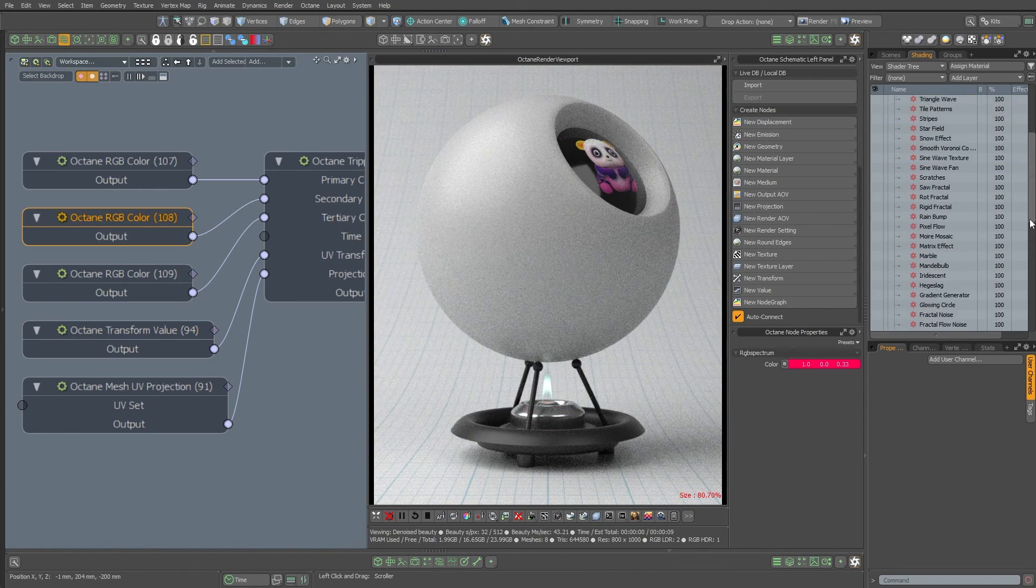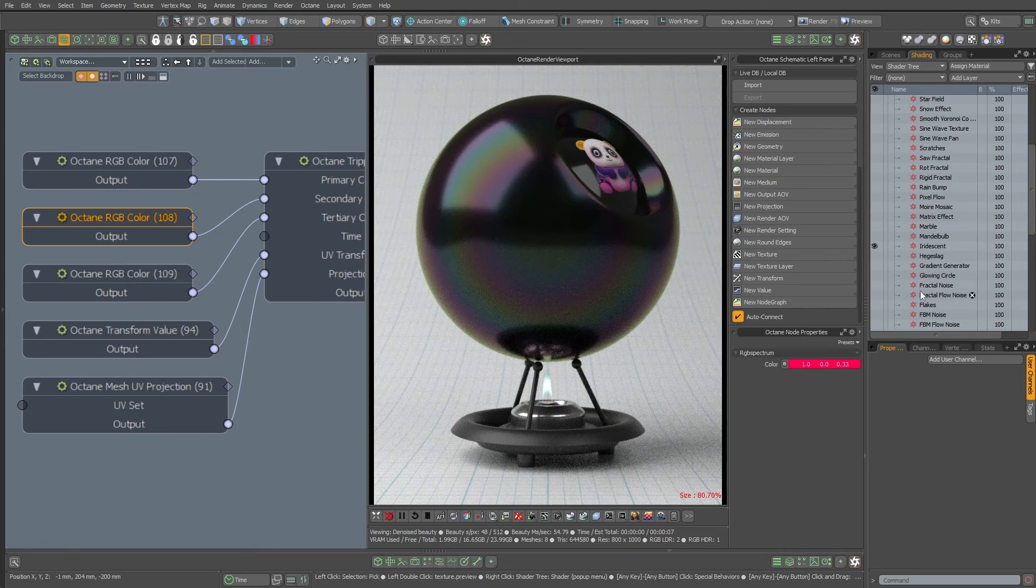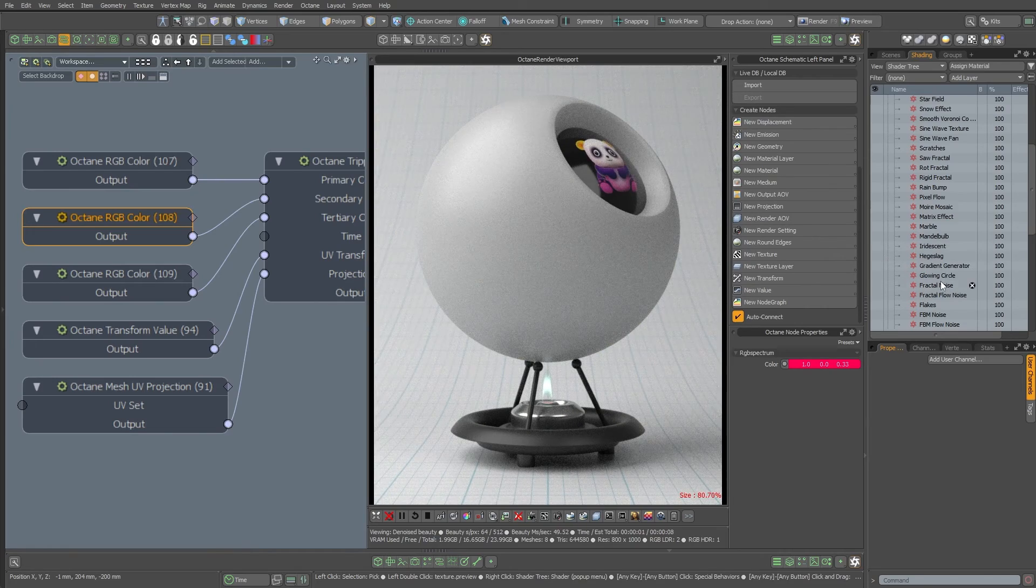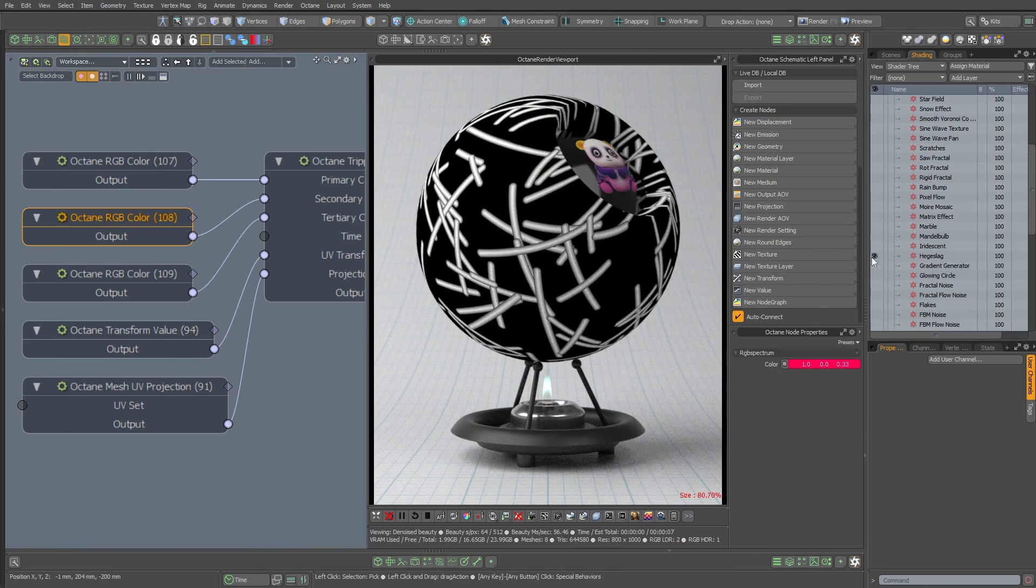So you could just flip these on or off if you want to see like the iridescent color or if you don't know what the hedges slag is. Well, it's that.